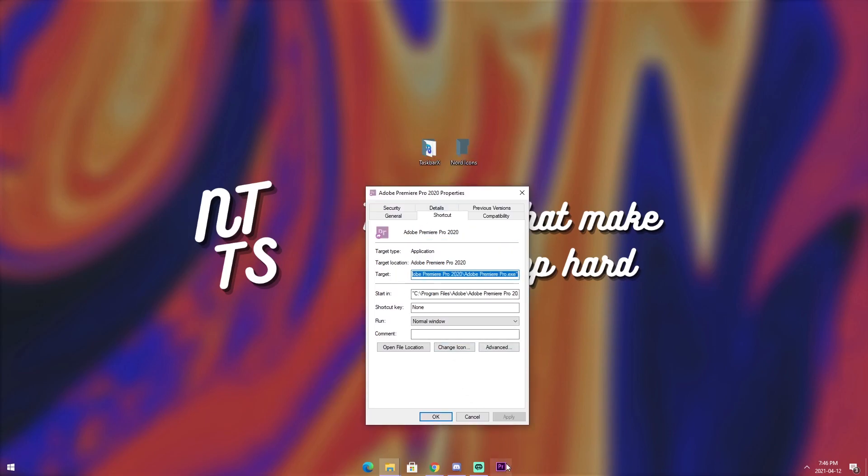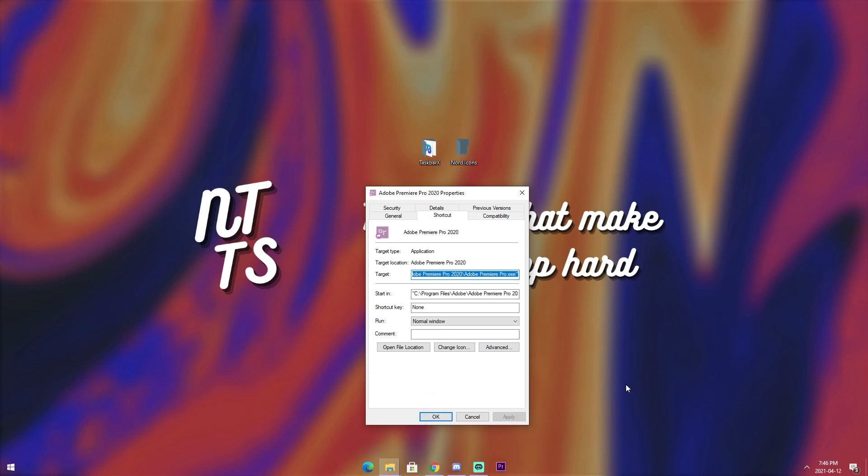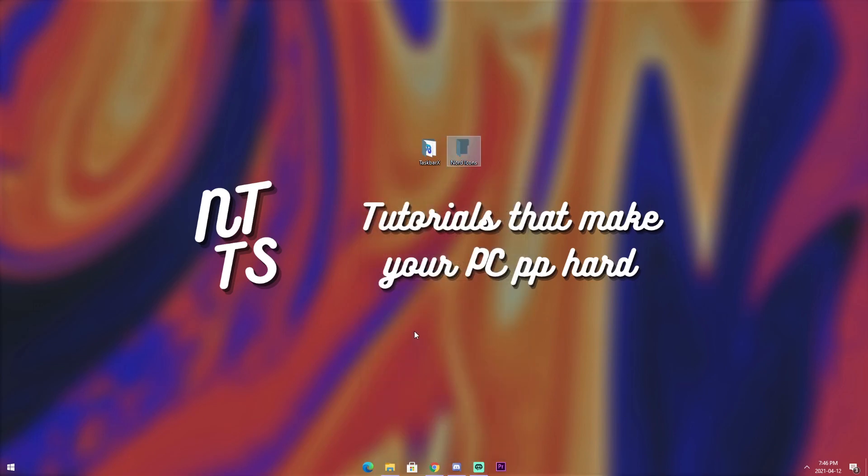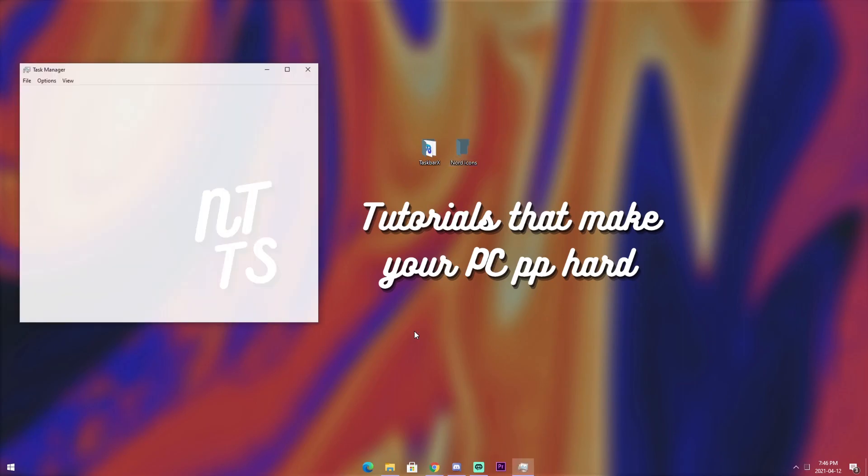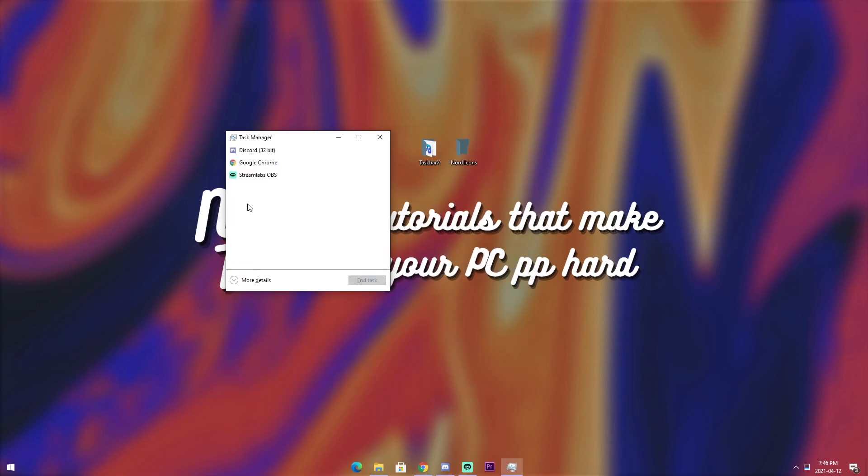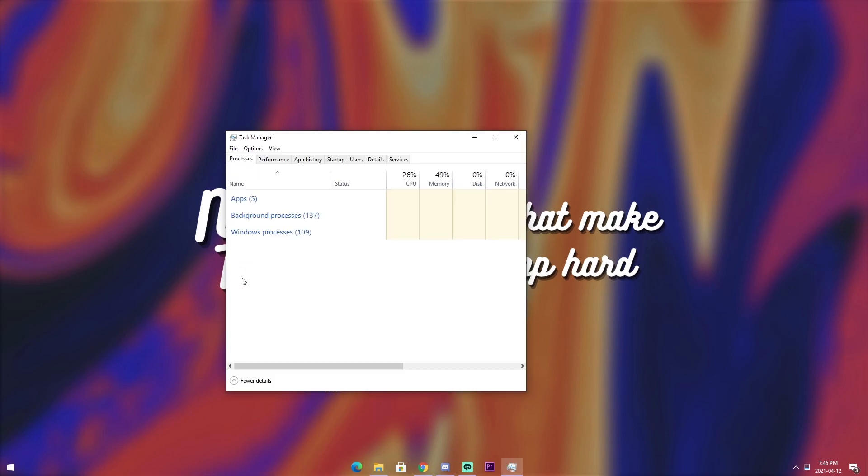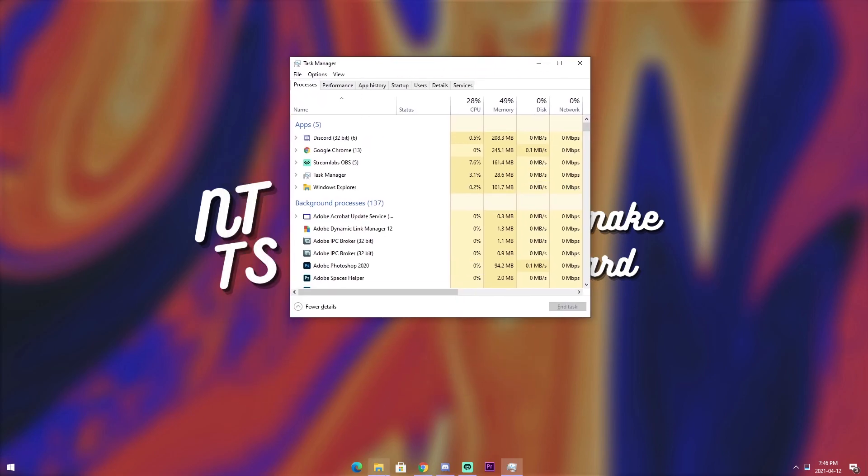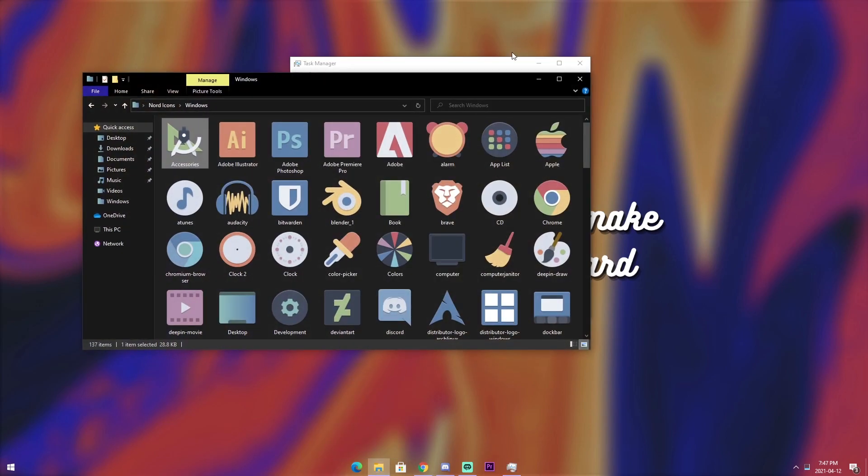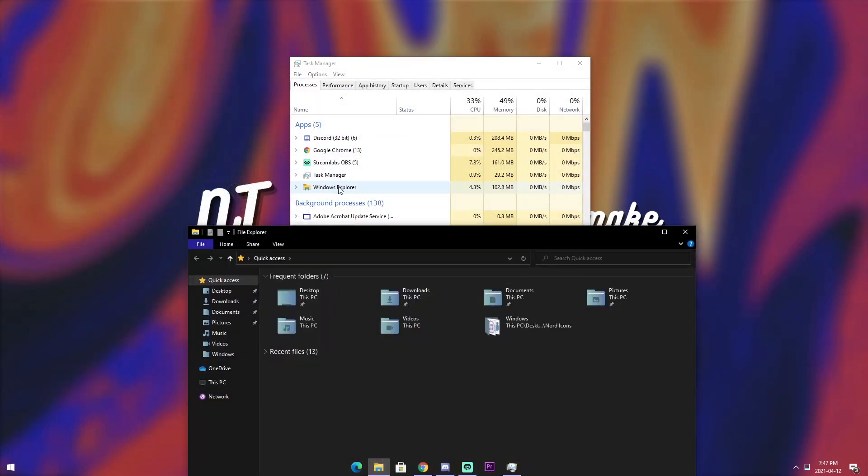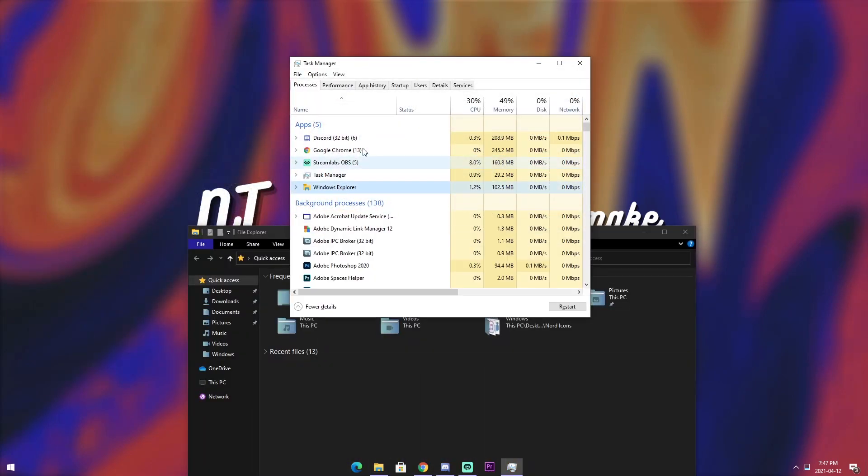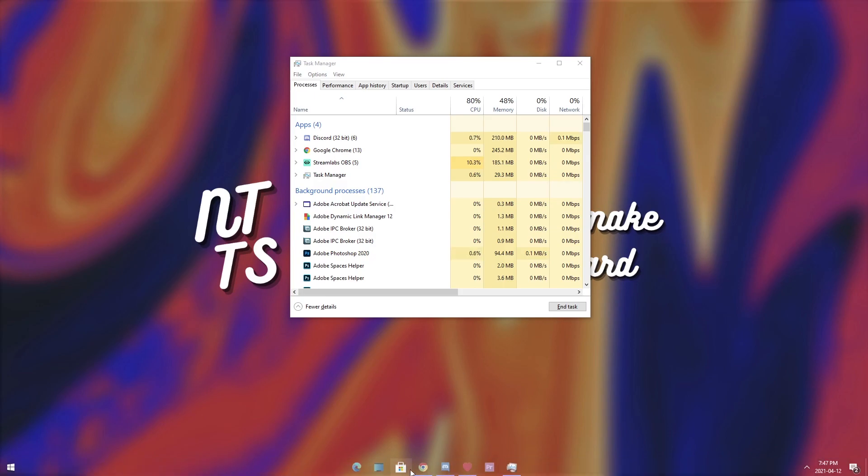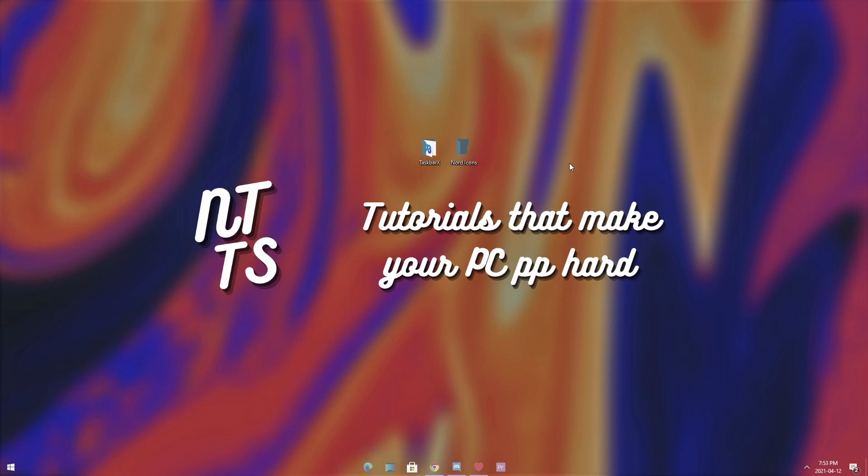So, once you change the icon, you'll notice that nothing changed on your taskbar. And that's because we need to actually restart our taskbar. So, to do that, press Control, Shift, and Escape. And you will see Task Manager pop up. Now, if you've never used Task Manager before, it'll look like this. You just need to open it up where it says More Details. Now, to make Windows Explorer show up, the best thing to do is just open up your Windows File Explorer. Once you see Windows Explorer, click on it and click Restart. And once it restarts, you'll notice that all your icons have changed.